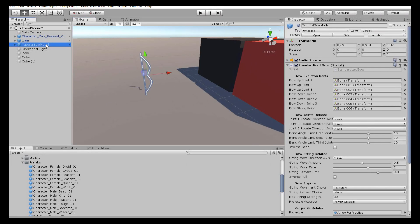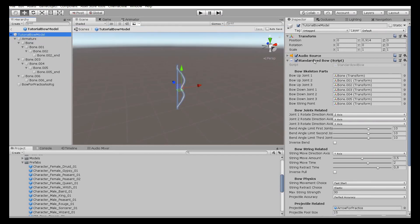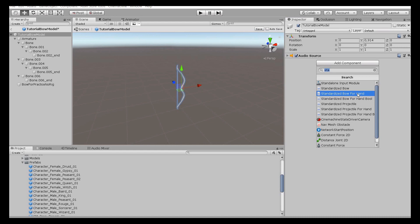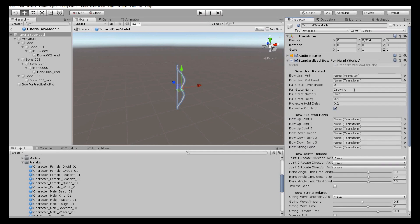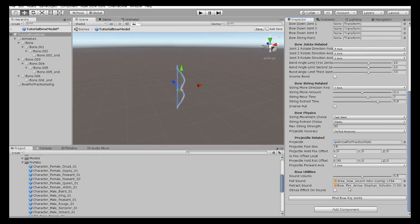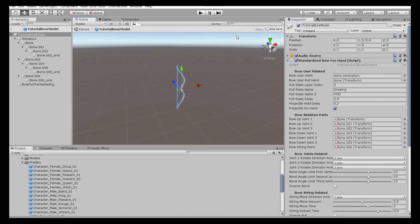First, let's change our prefabs and the ball script. We won't be using the standardized ball because we will be integrating it to the player — let's use the standardized ball for hand. The joint-related stuff is regular, just press save. The other parts are the ball user anim, ball user pull hand, and the state names. We need to configure the ball user first.